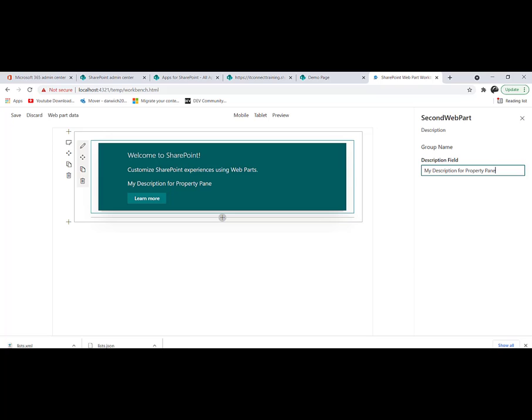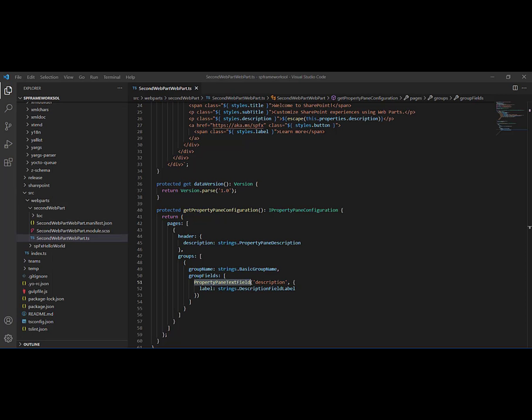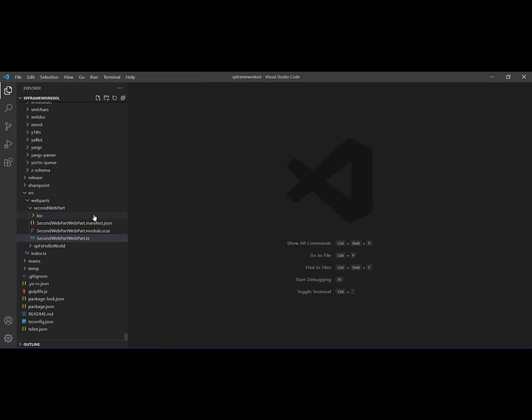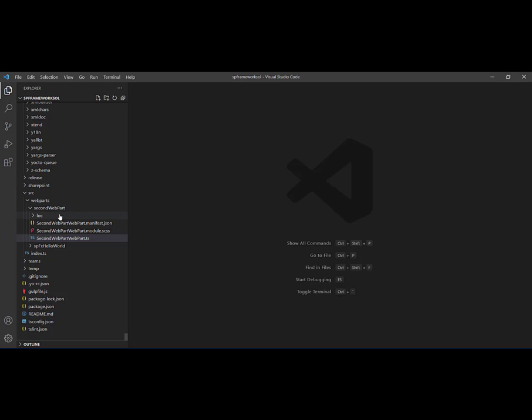Let's have a look by navigating back to Visual Studio Code. Here you need to go to your source folder, then to your web parts folder, and open the web part file. My web part is called SecondWebPart.